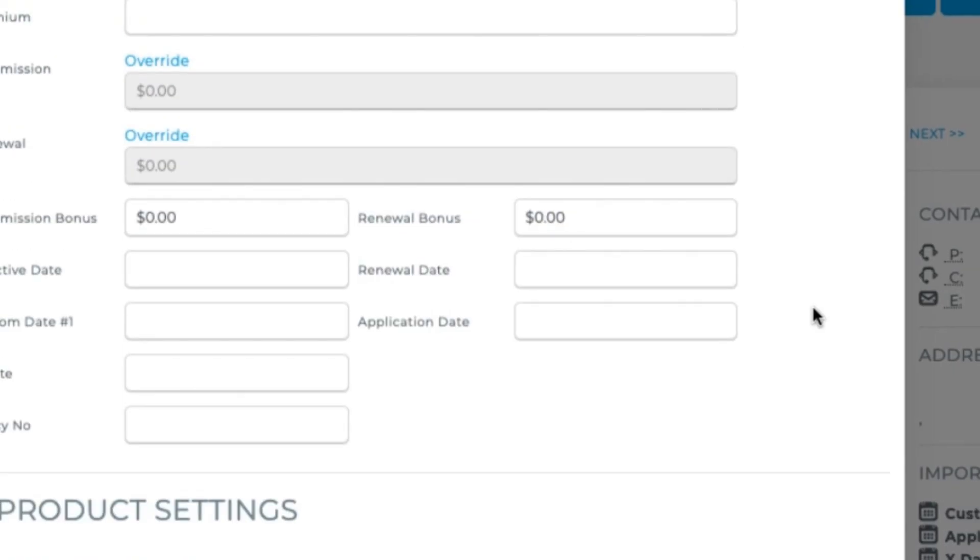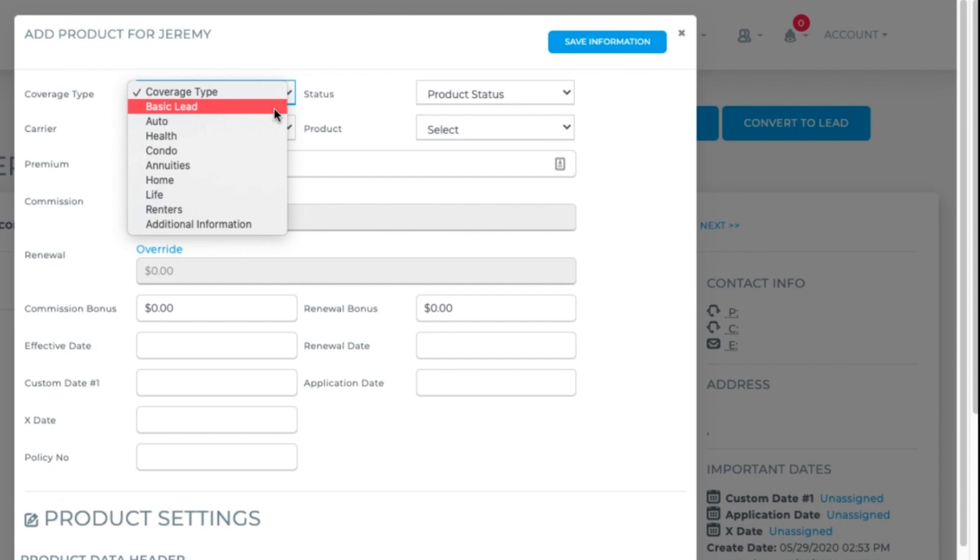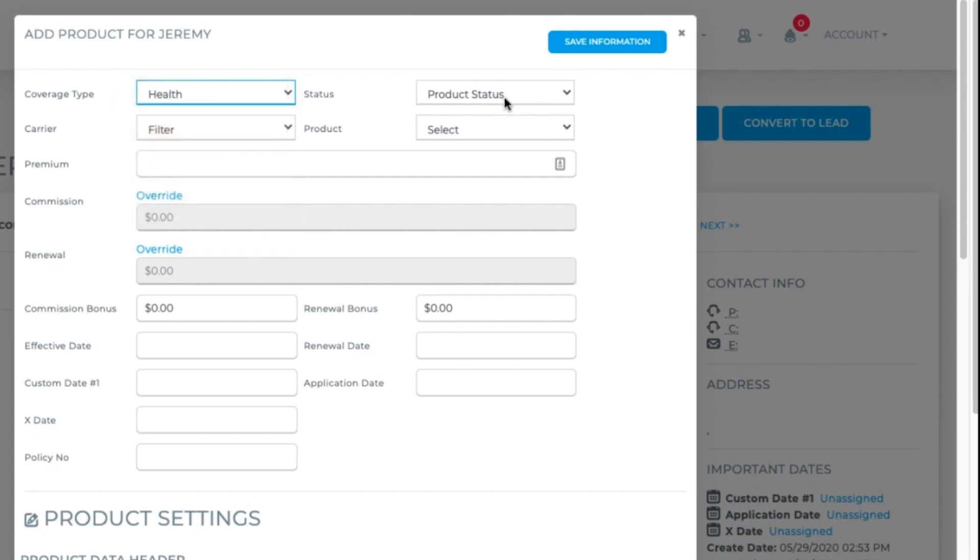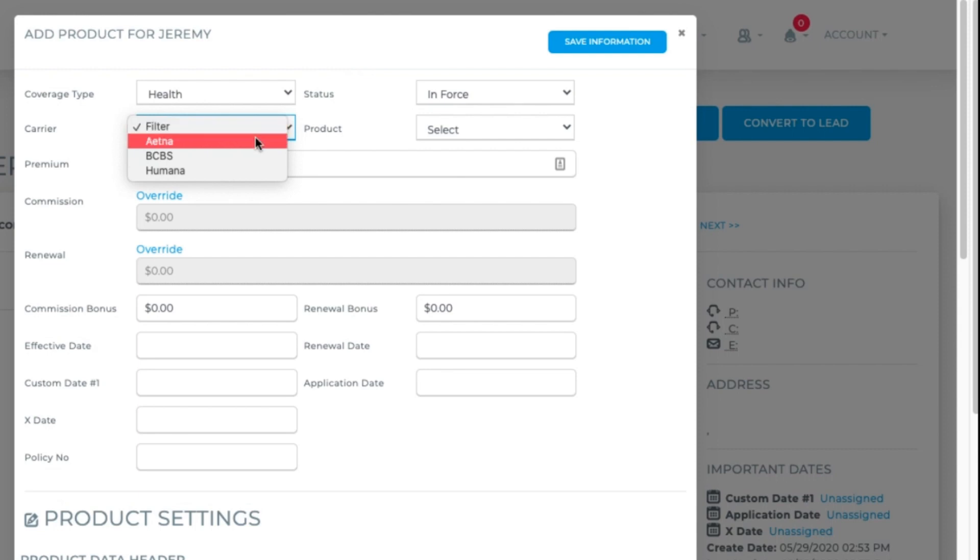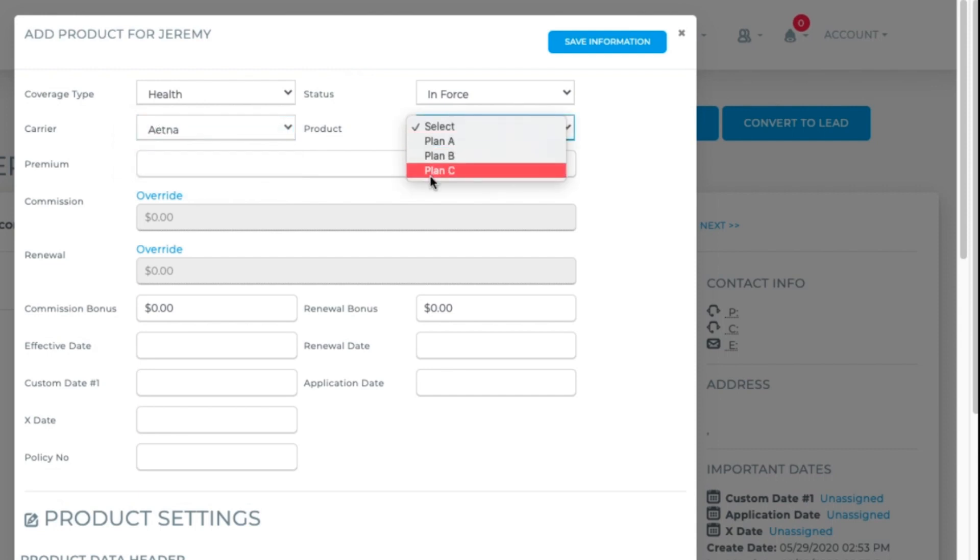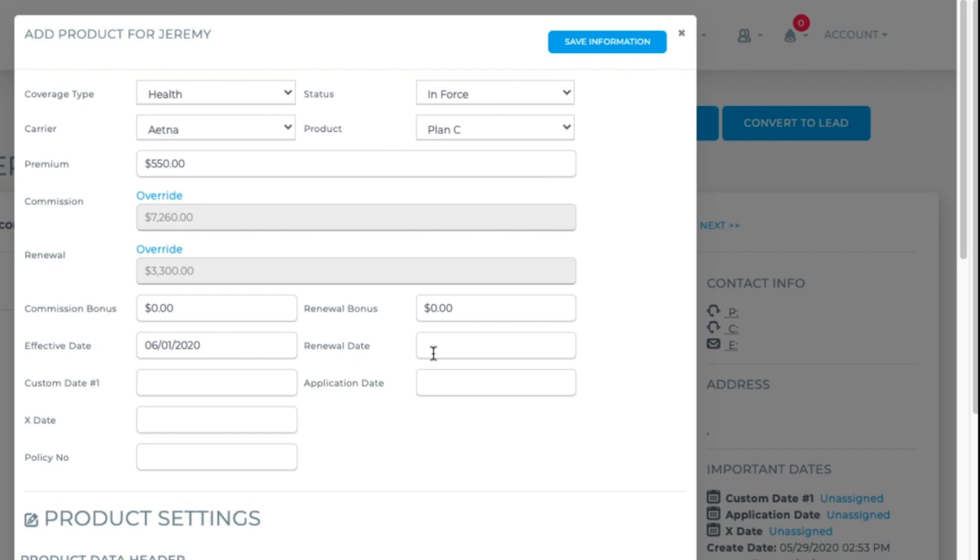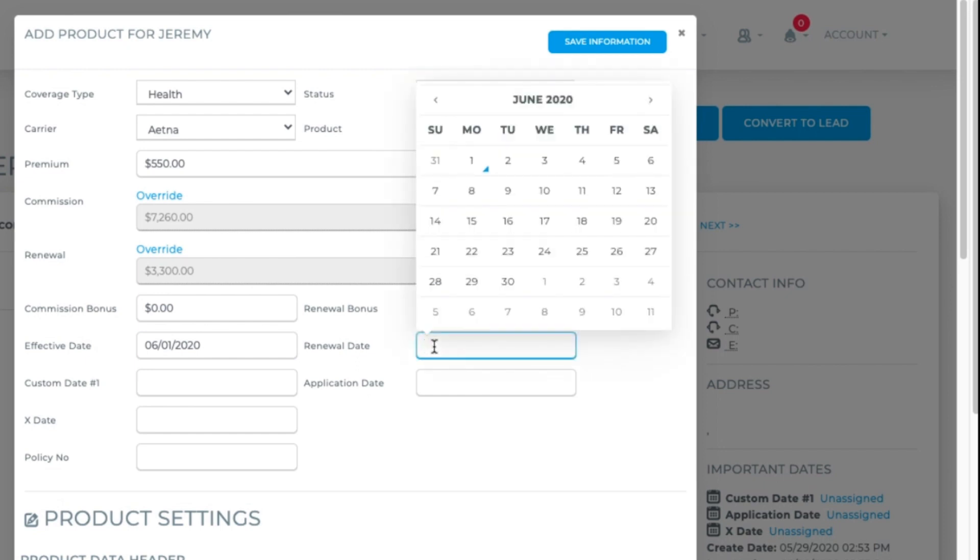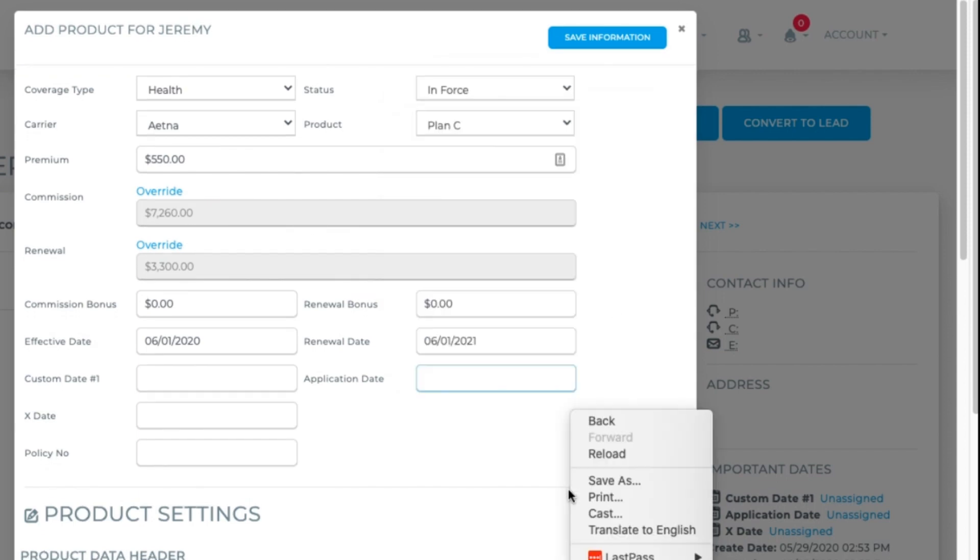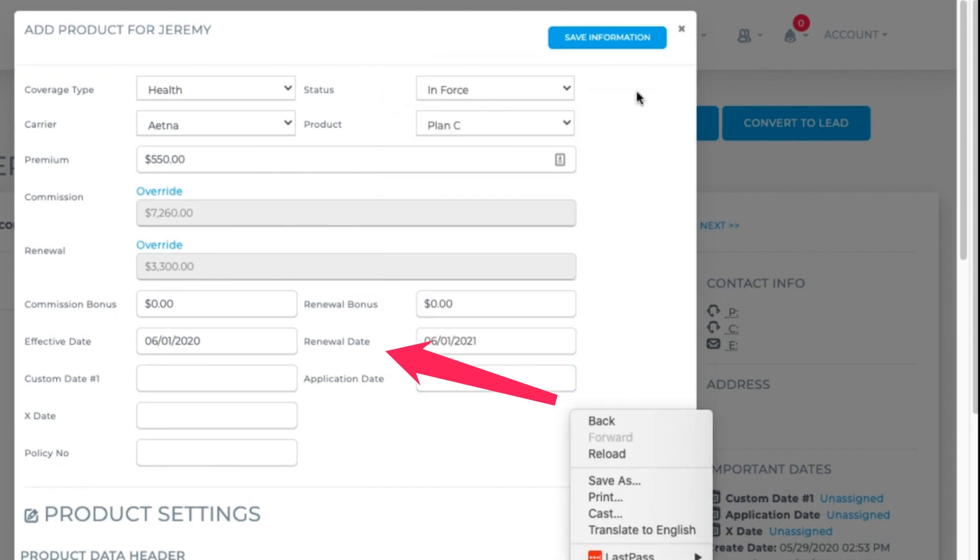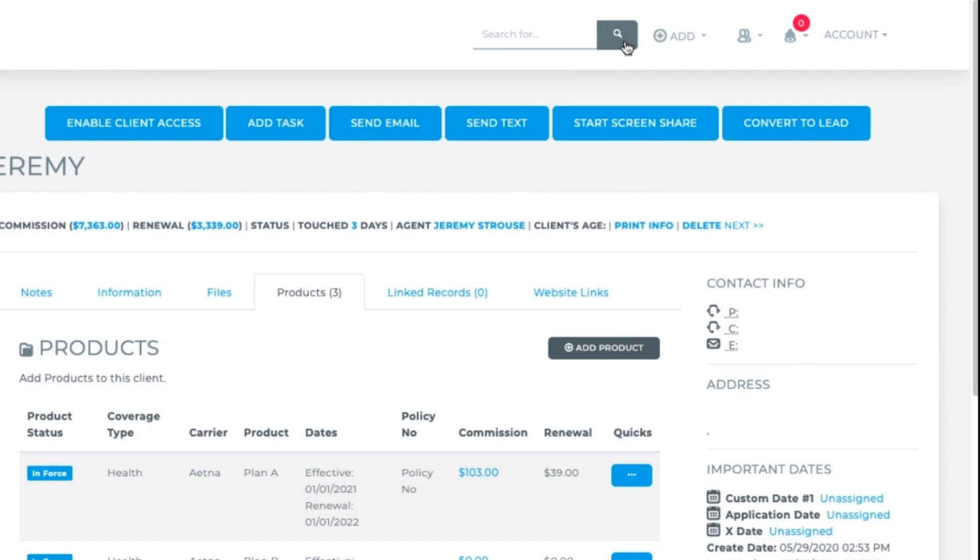We'll set up the coverage type, the status of the product, carrier, product, policy number, the actual premium if applicable, set the effective and renewal dates. If you need any overrides, add them here. Bonuses can be positive or negative amounts. Anything else you need to add in, save.